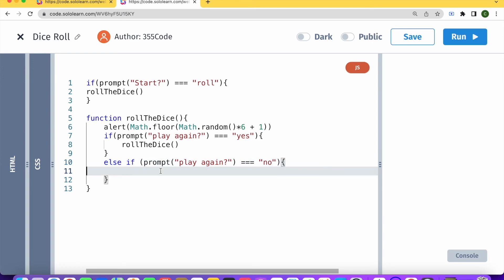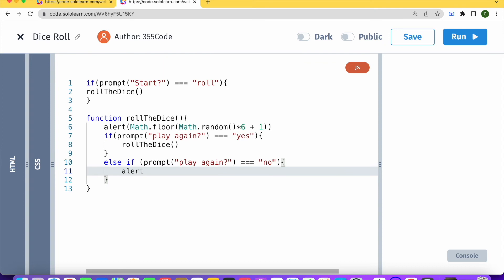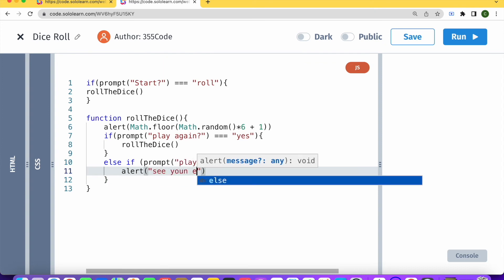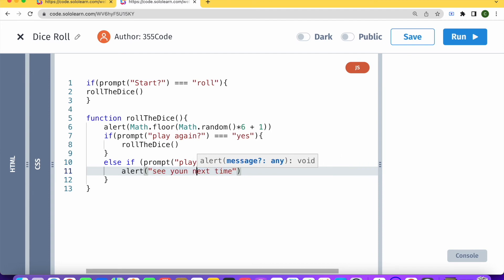And if the person says no, then we will just alert see you next time.